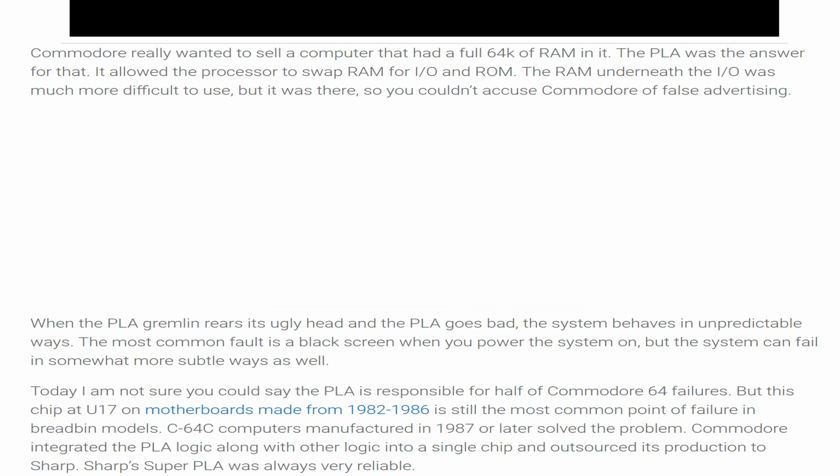When the PLA gremlin rears its ugly head and the PLA goes bad, the system behaves in unpredictable ways. The most common fault is a black screen when you power the system on, but the system can fail in somewhat more subtle ways as well. Today I am not sure you could say the PLA is responsible for half of Commodore 64 failures, but this chip at U17 on motherboards made from 1982 to 1986 is still the most common point of failure in breadbin models.